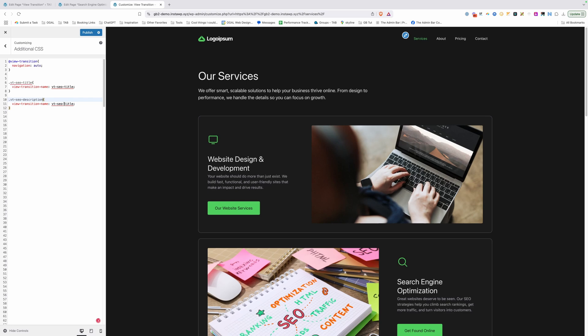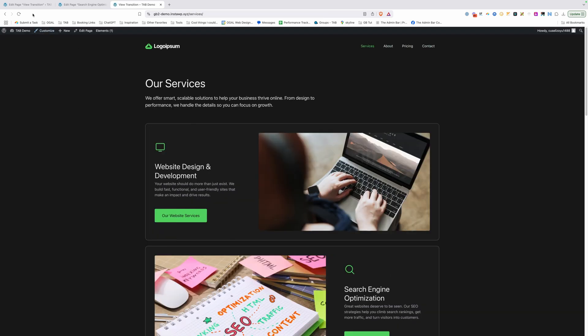And down here in our name, we'll give this description as well. We'll paste that in one more time and we'll change this from title to image. And here we'll make sure this says image. We'll go ahead and publish those changes, jump out of the customizer, refresh.